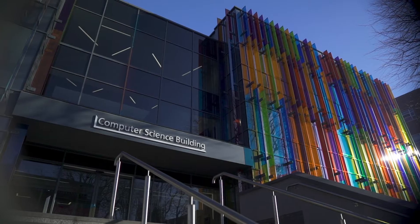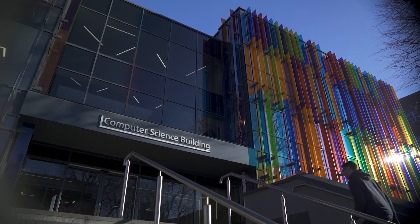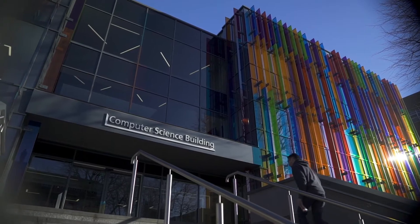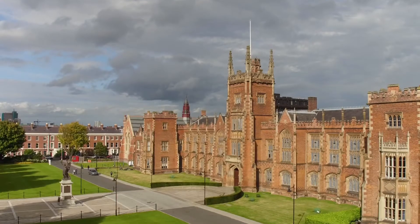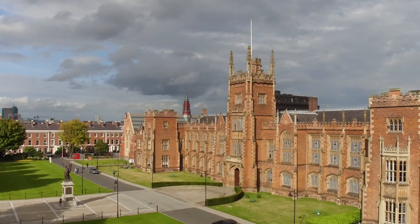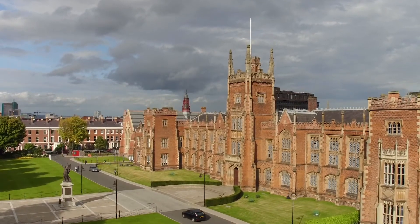Hi, my name is Konstantinos Tovletoglou and I'm a PhD student in the Center for Data Science and Scalable Computing at Queen's University Belfast, completing my studies soon.